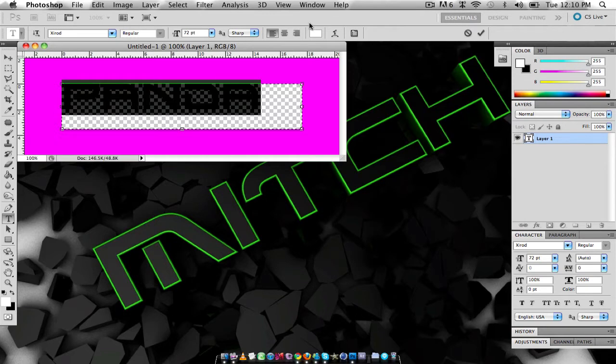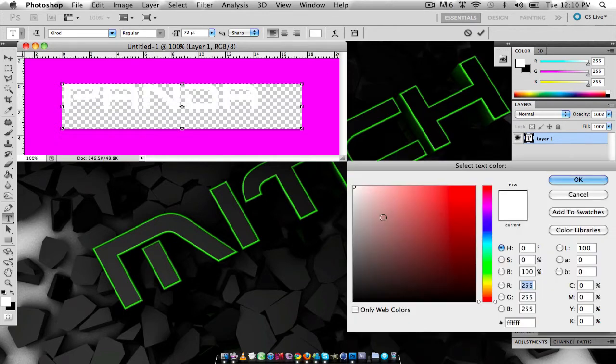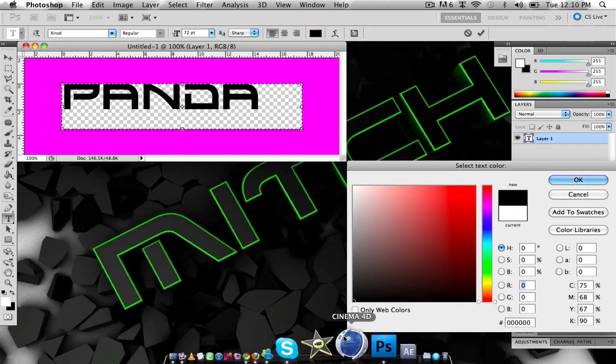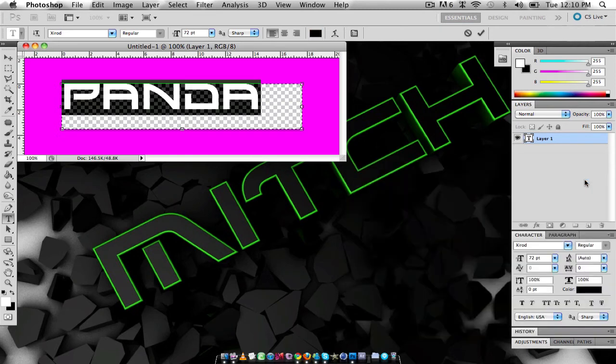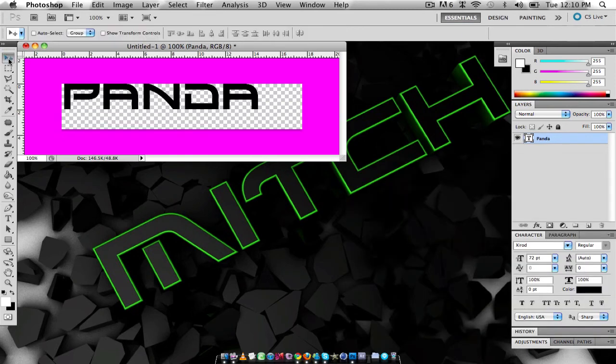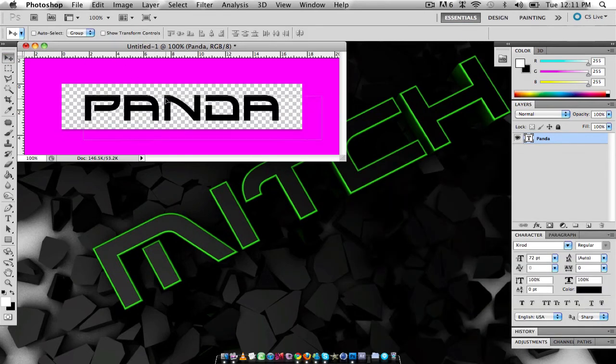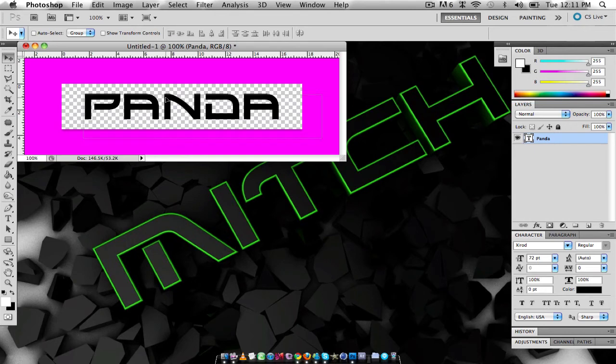I'm going to make it black because that's what color works best. Alright, so we have black text there. I'm just going to drag it into the middle, easier for you guys to see.